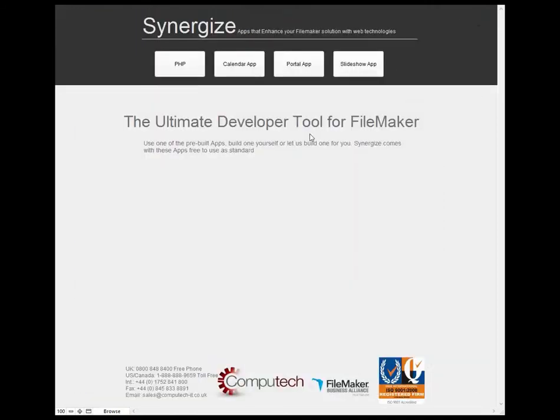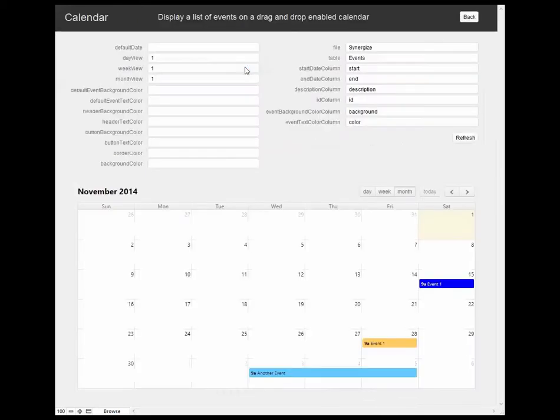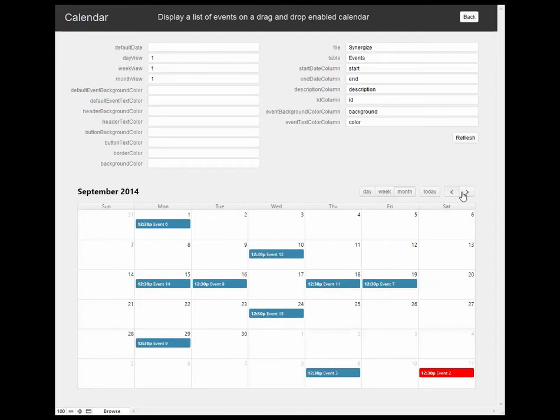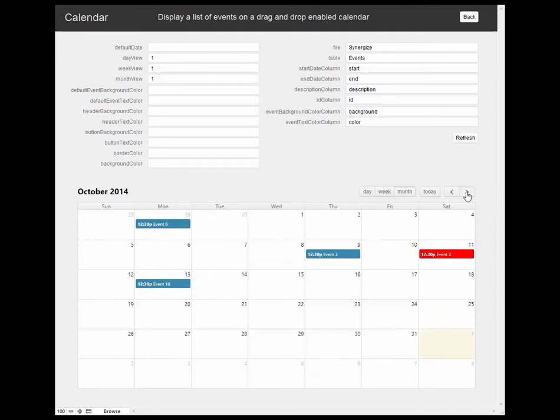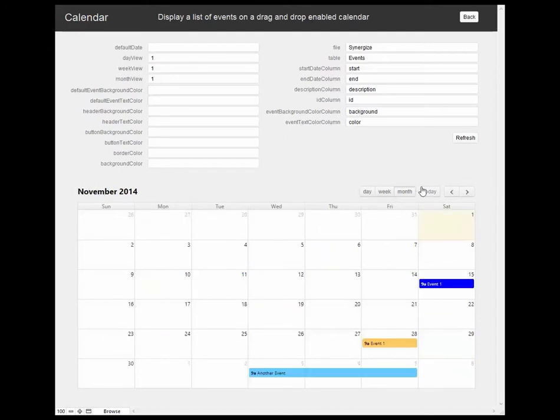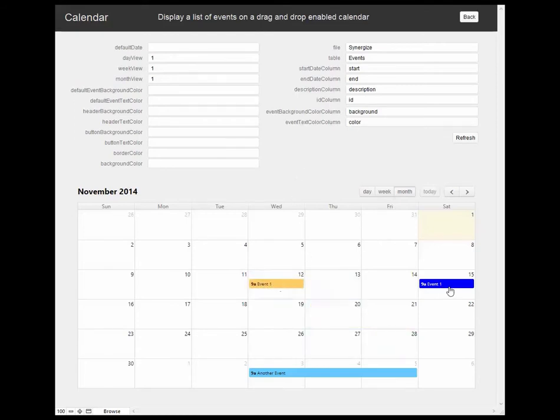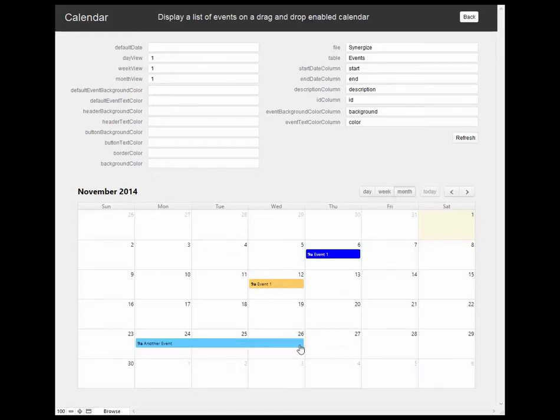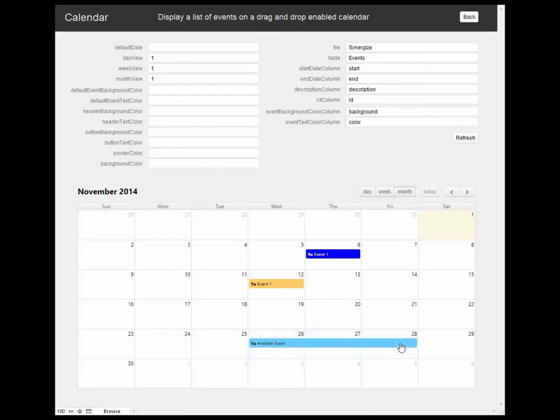Another application that we've provided is a basic calendar app. There's a table at the back end that stores the start and end dates of the meetings or the schedules, and you can set the basic parameters of the table for the web viewer. It allows us to drag and drop the events and the schedules from one date to another as needed. So it's a very basic calendar operation but very useful.